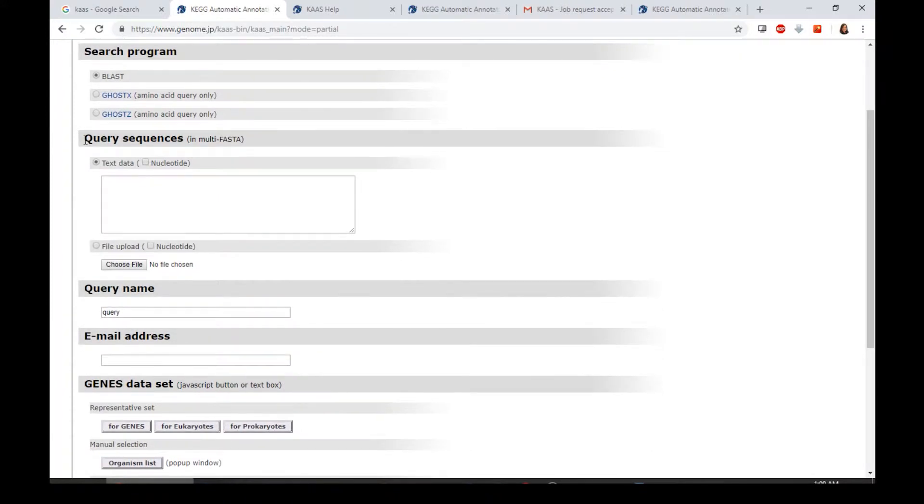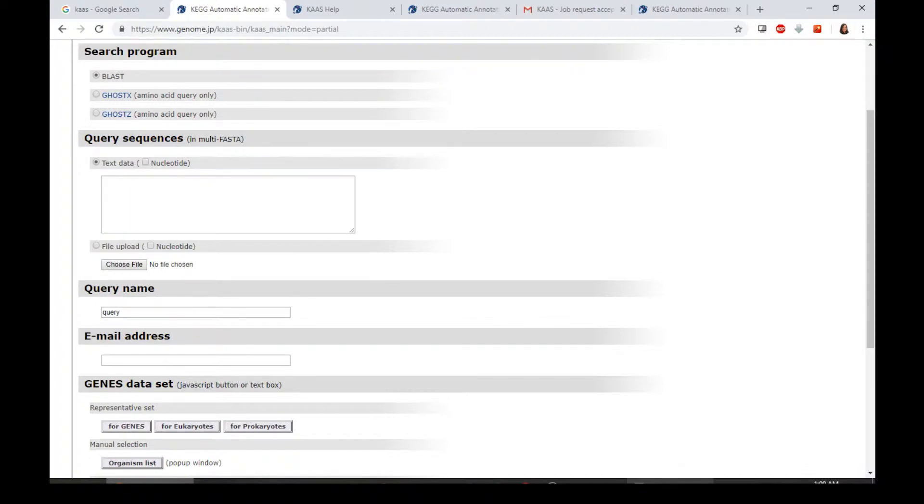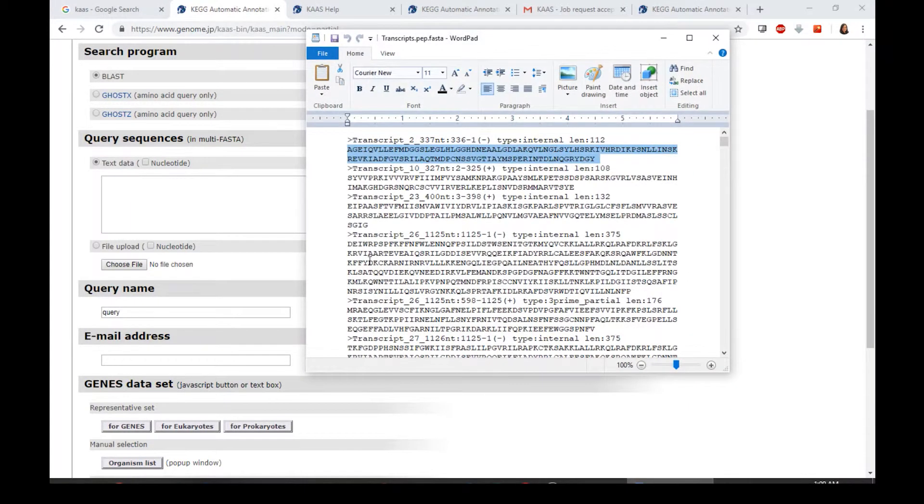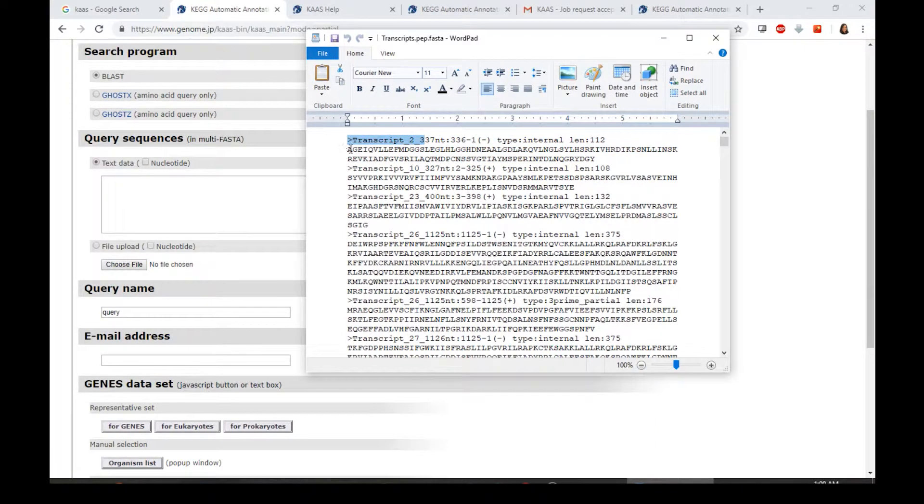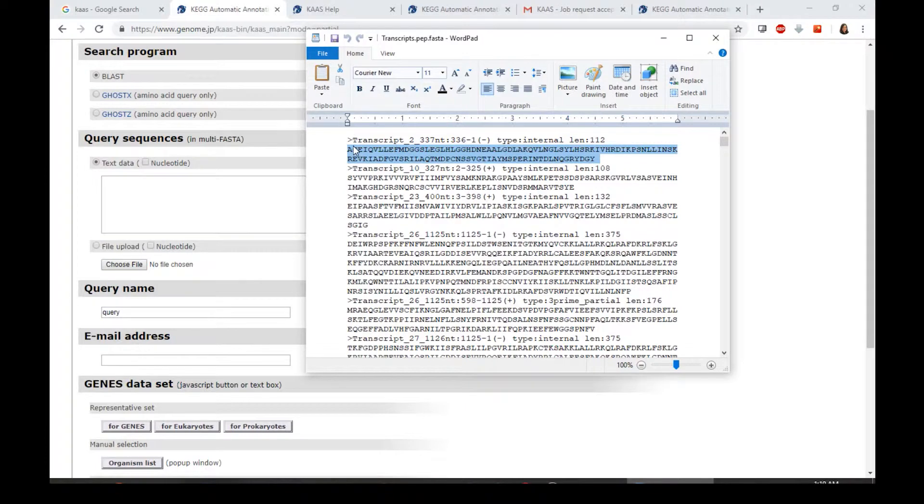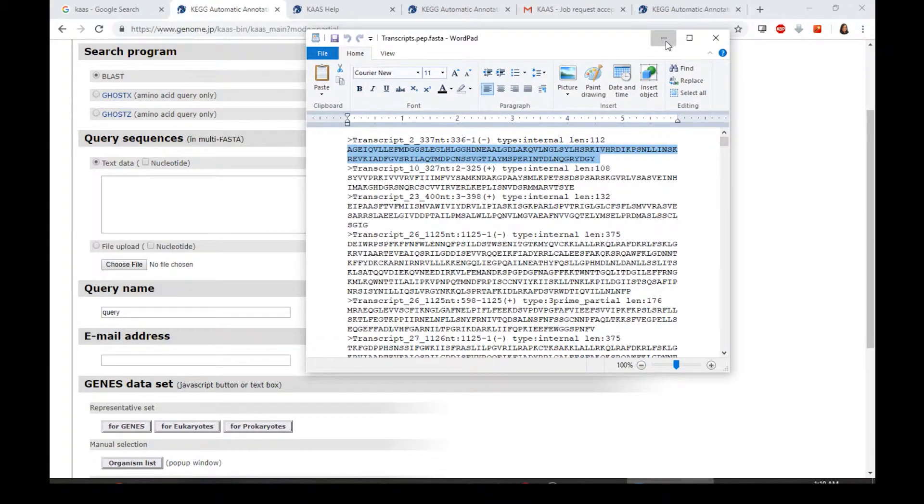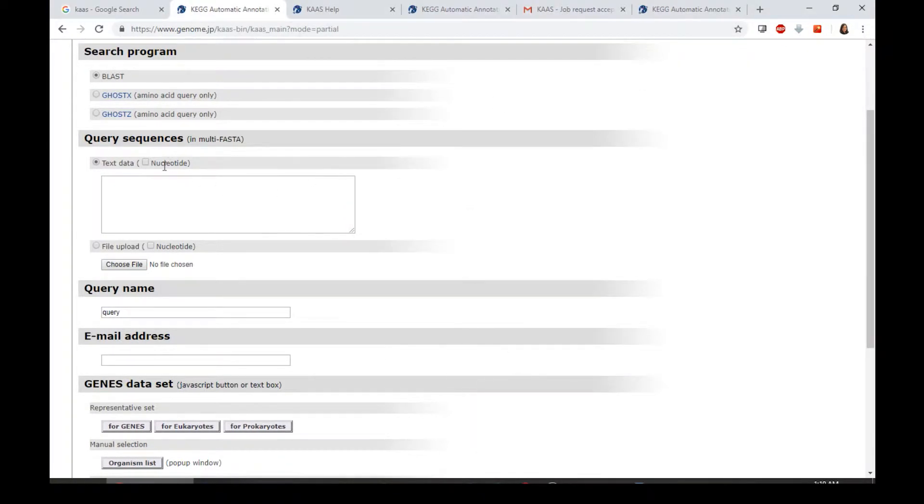The next one is the query sequences. It must be in the FASTA format. Here I have one example of the FASTA format, which is having the name, like let's say the transcript, and also followed by the sequence corresponding to the name. This is the amino acid sequence, but you can also put nucleotide sequence by clicking here.